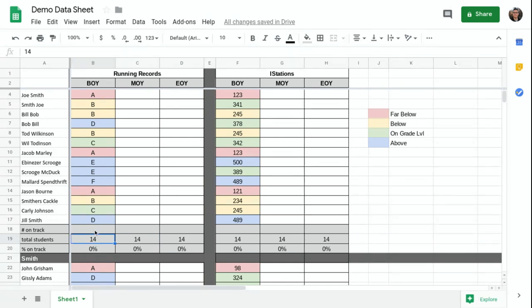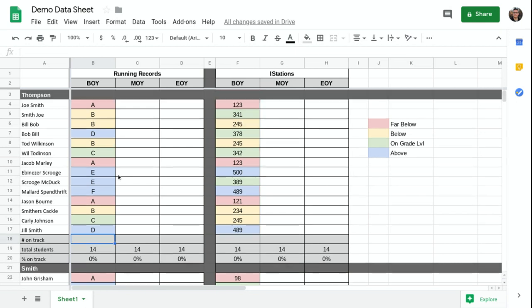What I need to do then is figure out the number of students who are on track. Well, for this particular set of data, because this is set up in letters, I'm going to have to manually count it, which should be easy because it's all already color coded. So I know any scores that are green or blue are on grade level or above.